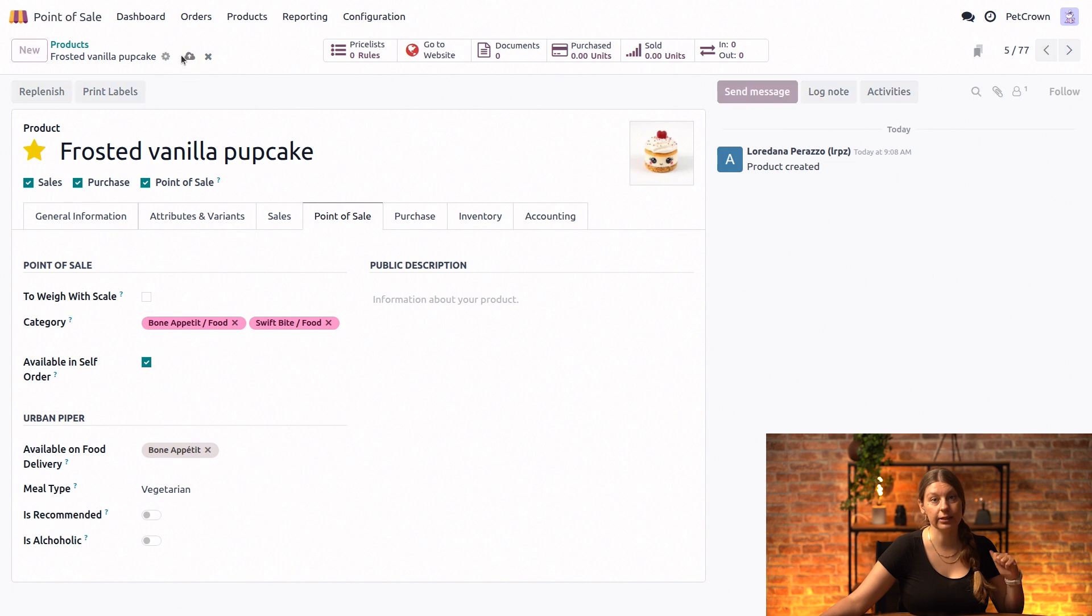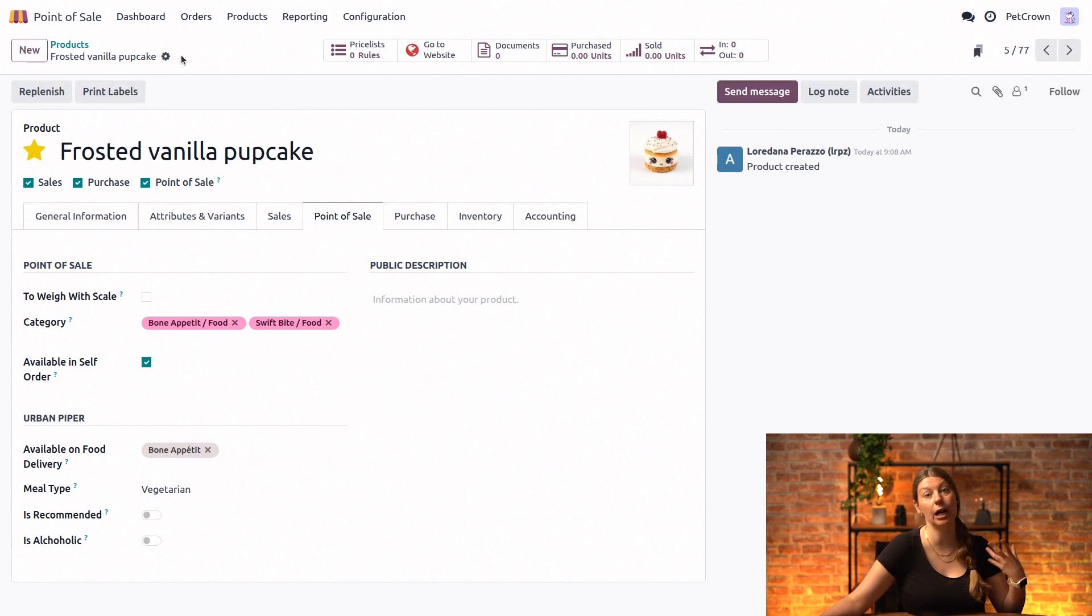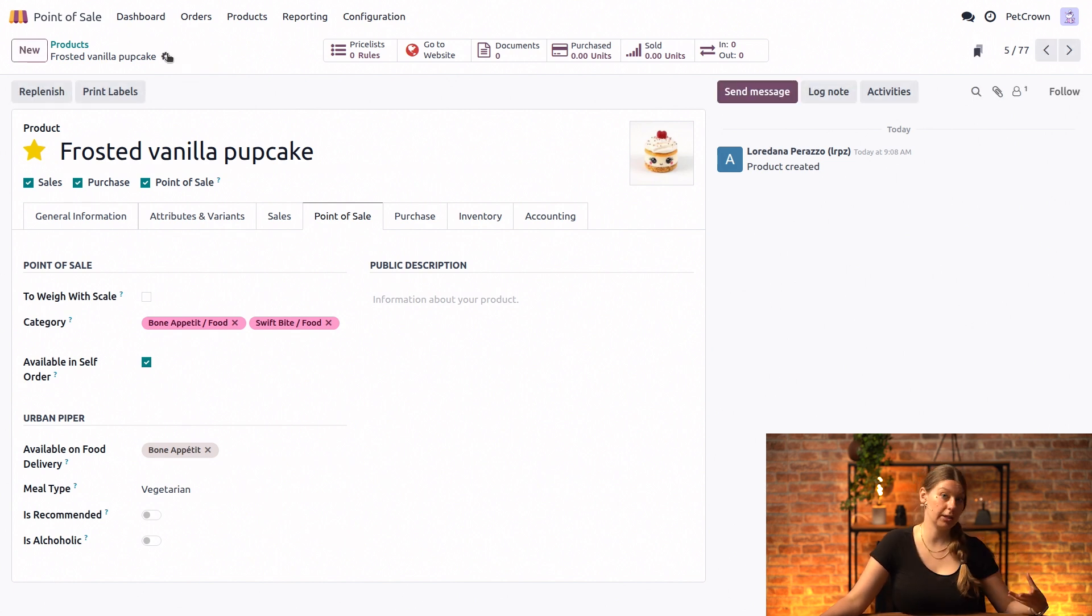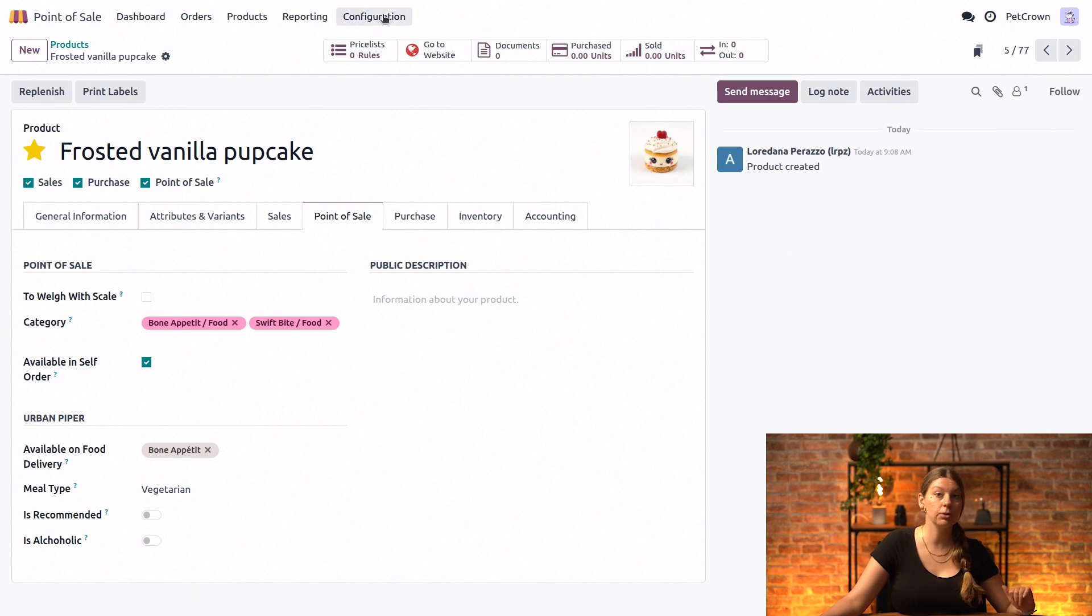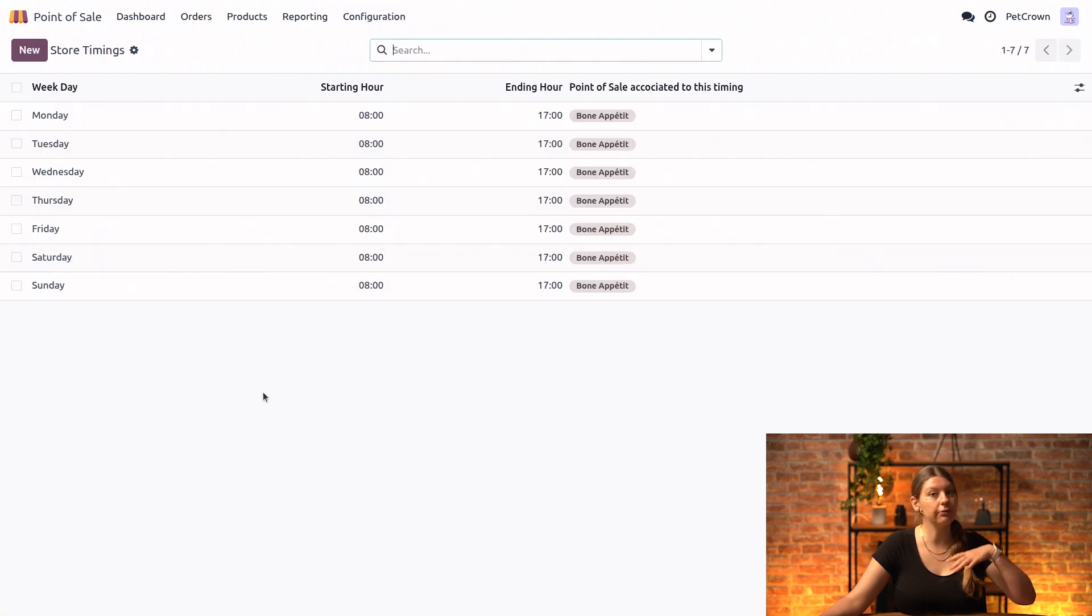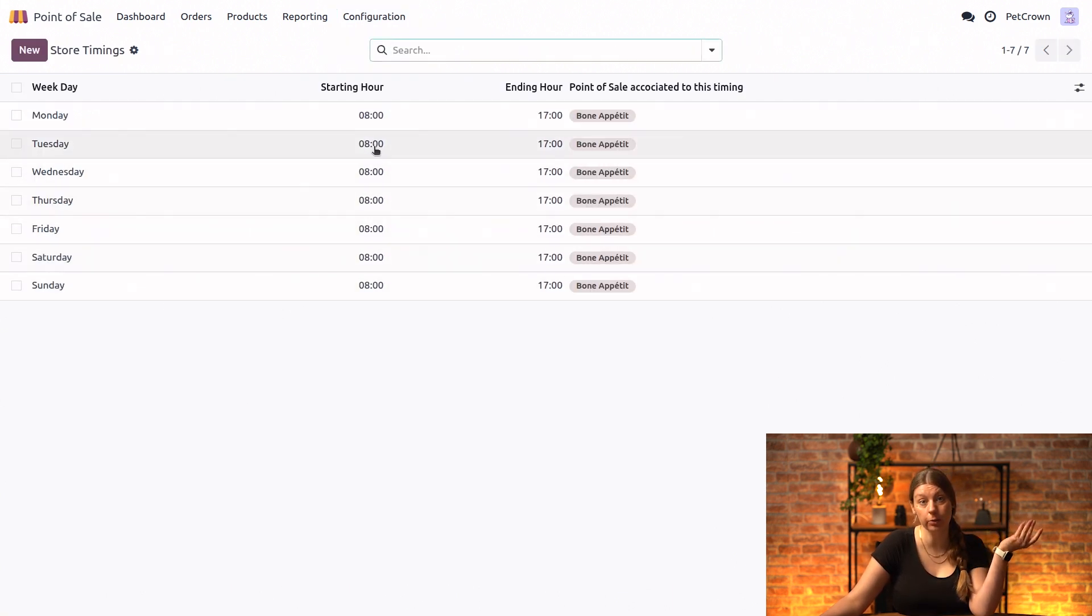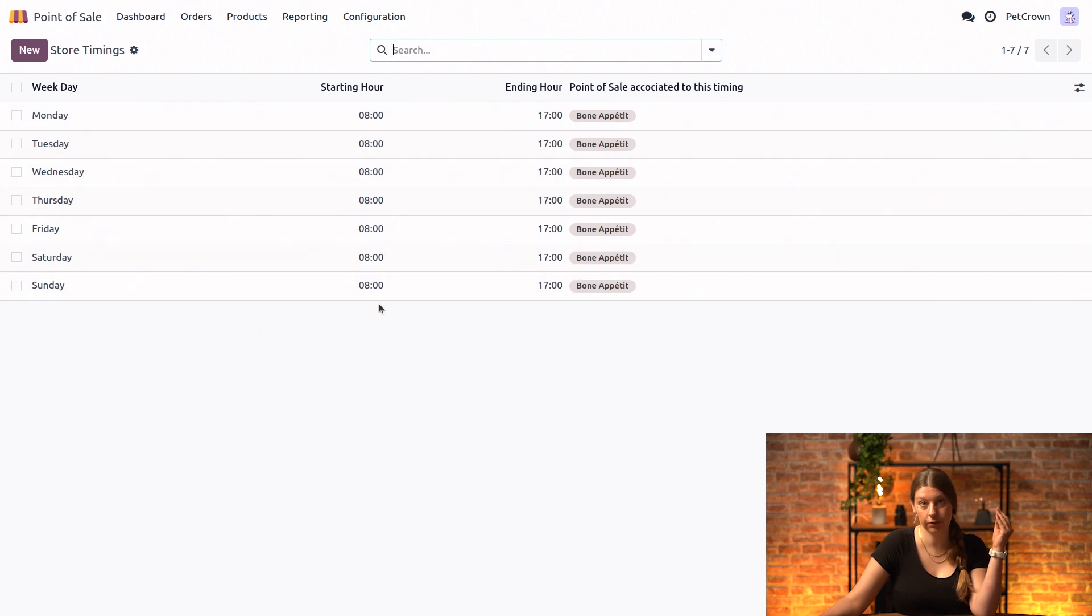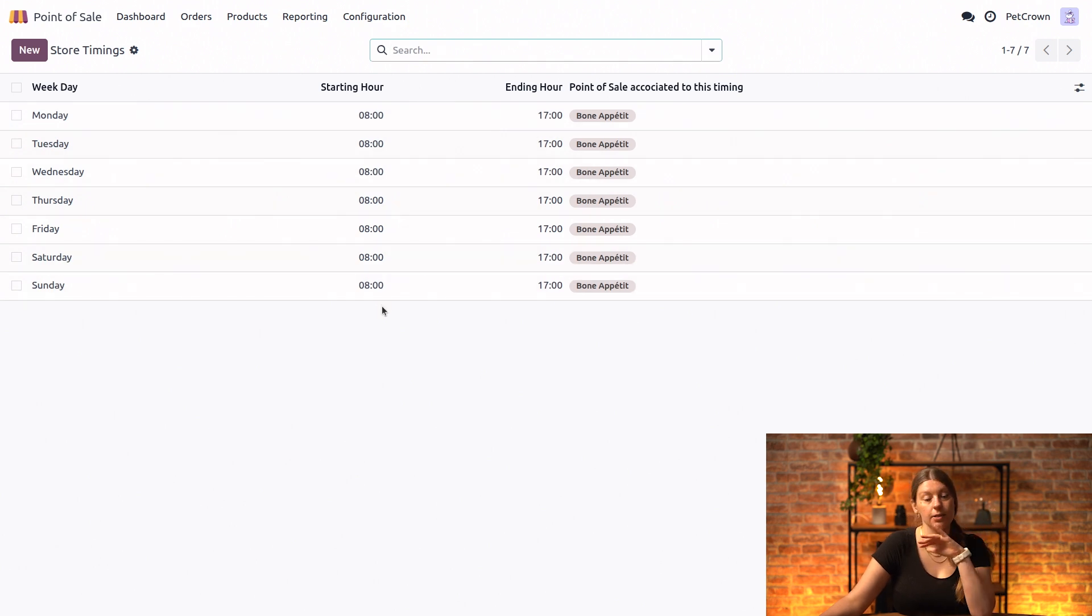Then another thing that we want to ensure is that the customers know exactly when we are open and ready to prepare their meals. So in order to do this we will go into configuration, and then in Urban Piper section we have the store timings. So here we can verify if the default schedule works for you, or of course you can also adjust it if you need to. I think for us it's fine just the way it is so we will leave it as is.